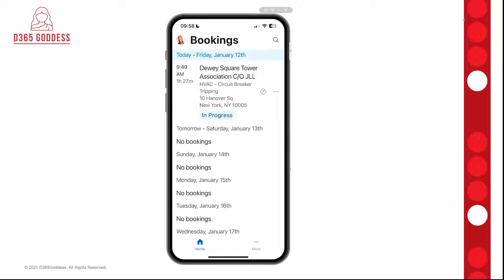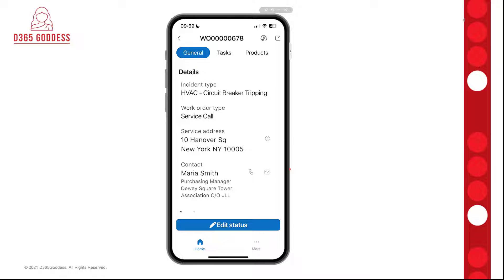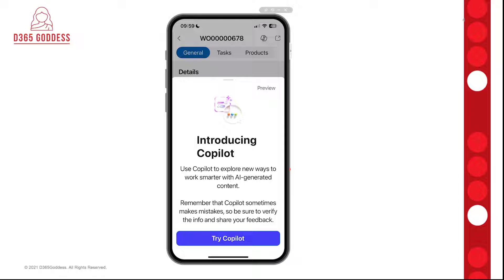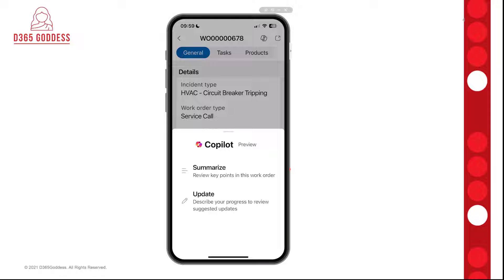In order to access Copilot from within the mobile app, you're gonna have to open your booking first. You can see here I have this booking on my list from Dewey Square Tower Association, so I'm just gonna click on that and you can see I have that booking open. You'll probably also see that little Copilot icon on the top of my screen. When I click on that, because this is the first time I'm accessing Copilot from within the new Field Service mobile experience, it's telling me this is a preview — you can use Copilot to explore new ways to work smarter with AI-generated content. I can then click on 'Try Copilot' and you'll see the two different options that we have here.